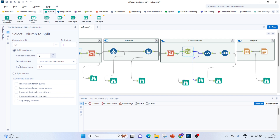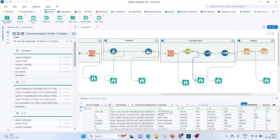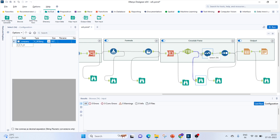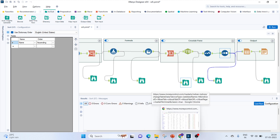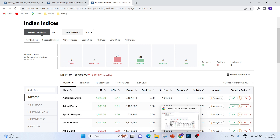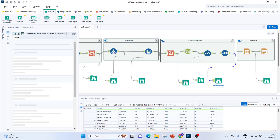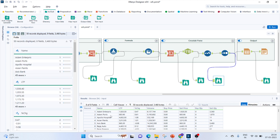I use Text to Columns again, splitting the underscore_1_3 column on the pipe delimiter with number of columns set to 3, leaving the extra in the last column. This gives me columns from underscore_3_1 through underscore_3_8. I use a Select tool to rename them: underscore_3_1 becomes 'Name', then we have LTP, Percentage Change, Volume by Price, Sell Price, Buy Quantity, and Sell Quantity. I also change Percentage Change to a Fixed Decimal (19.2) to enable color comparison. Finally I sort by Name ascending to match the website order.